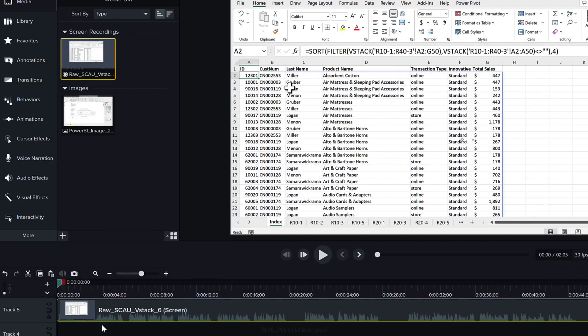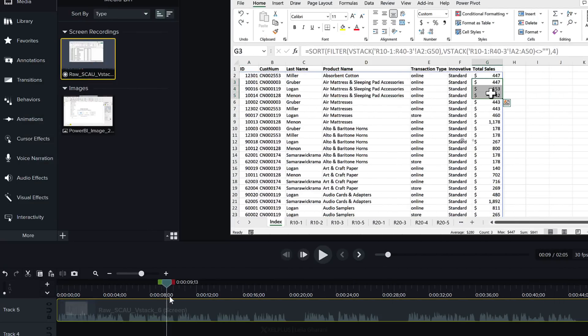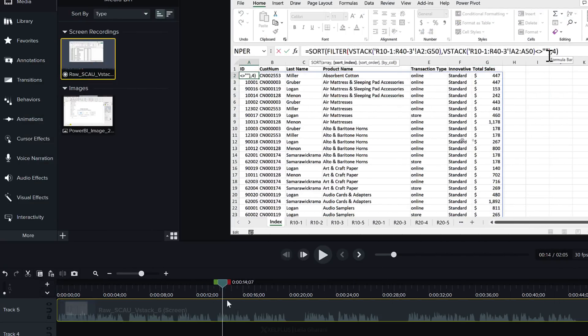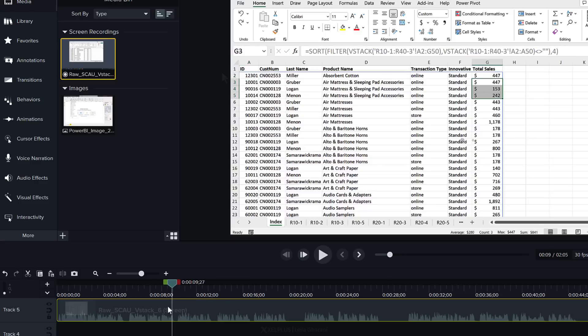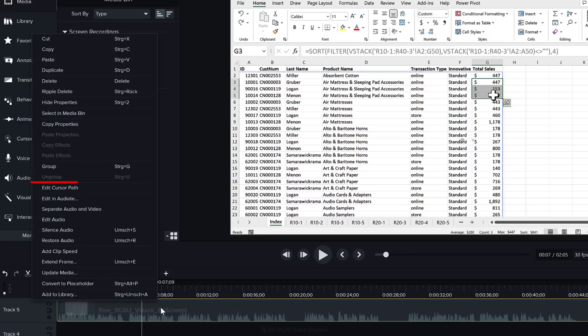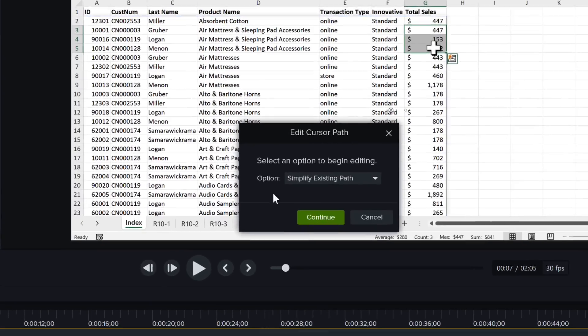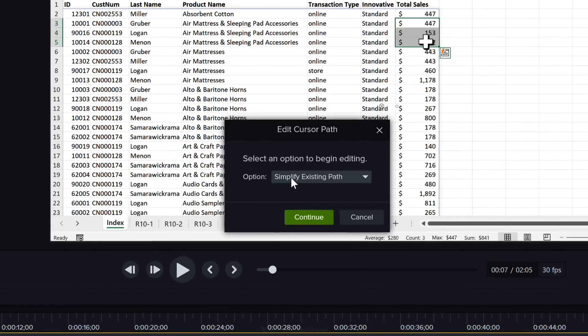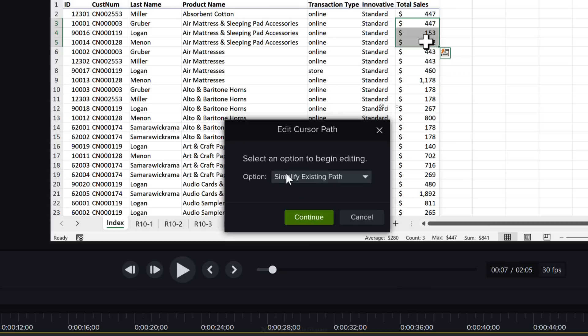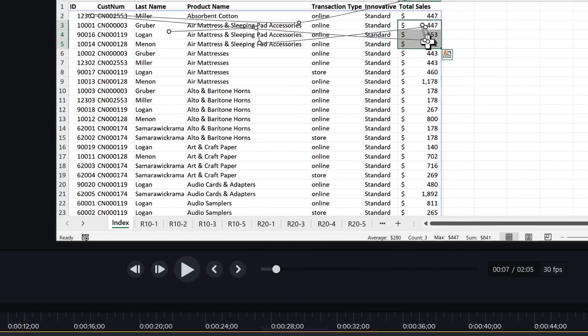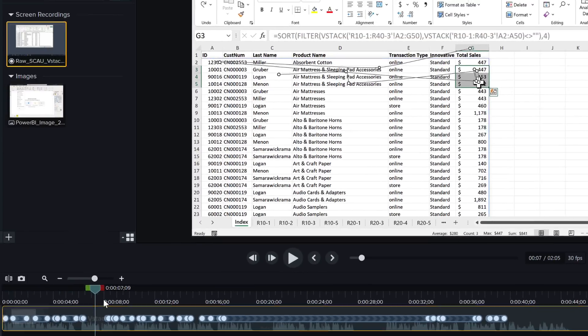All of these cursor effects work with screencasts as well. So here I have a screencast recording with all of my crazy mouse movements and I want to optimize these movements. I'm just going to right mouse click on my media and edit the cursor path. I get the ability to either simplify the existing path or create a brand new one. I'm just going to go and simplify the existing one and click on continue.